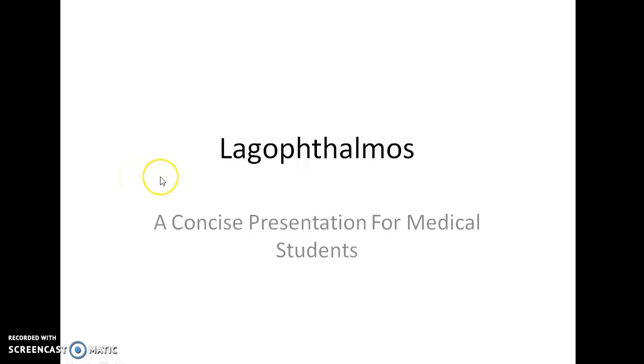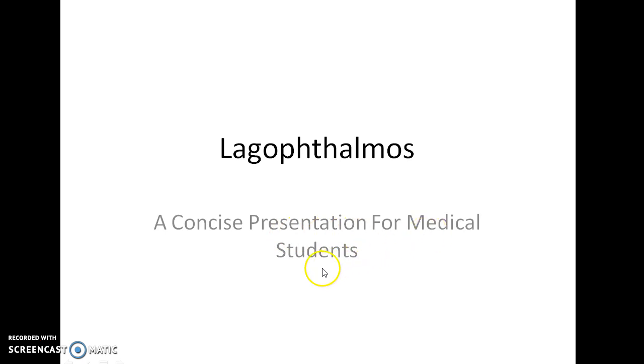Hello guys, this is Indian Medico and in this video, we are going to see about lagophthalmos. This is a concise presentation for medical students.